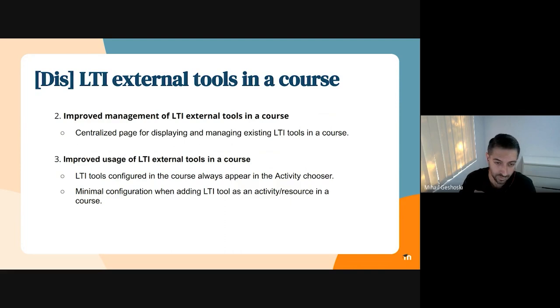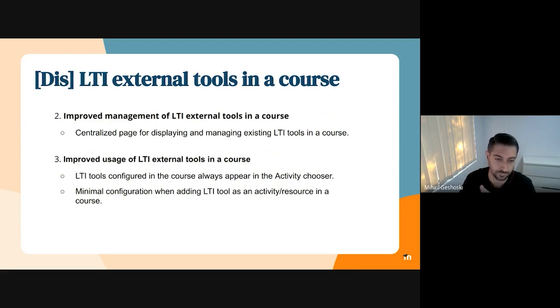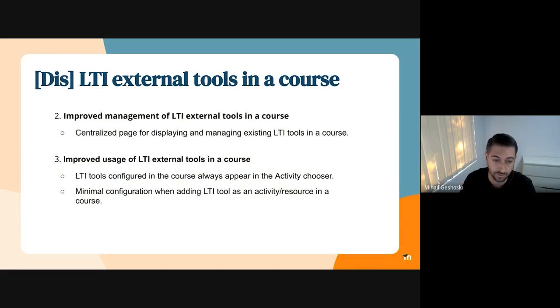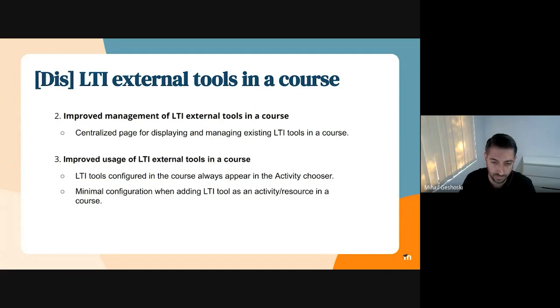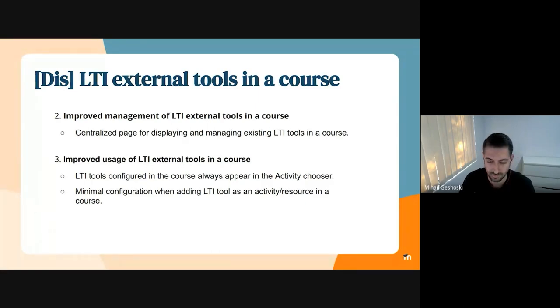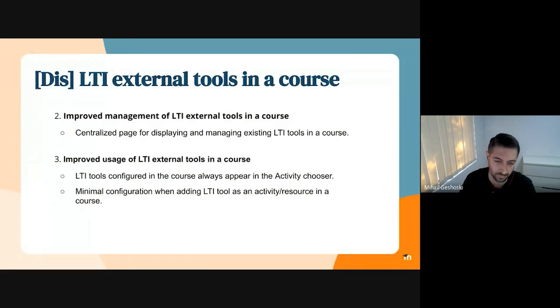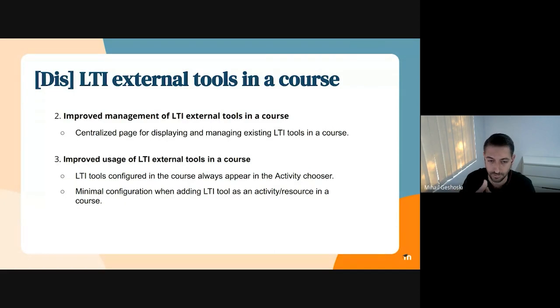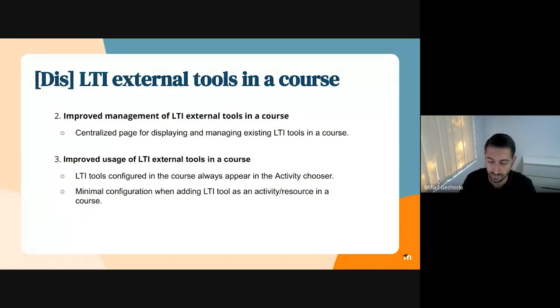The third aspect will be improving the usage of configured external tools in a course. We will aim to achieve that by displaying the configured LTI tools in the activity chooser. Currently this is controlled by a system-wide setting, and we will likely ignore that in the future, so everything which is configured in the course level will always be displayed in the activity chooser.